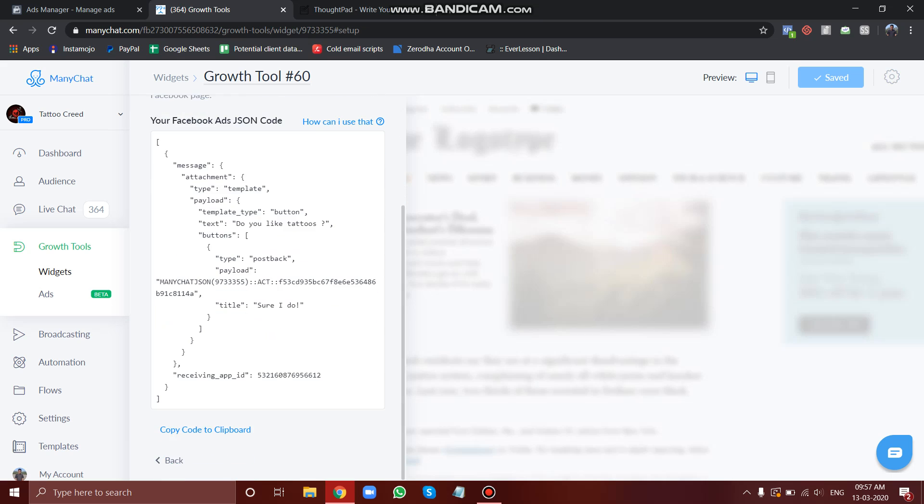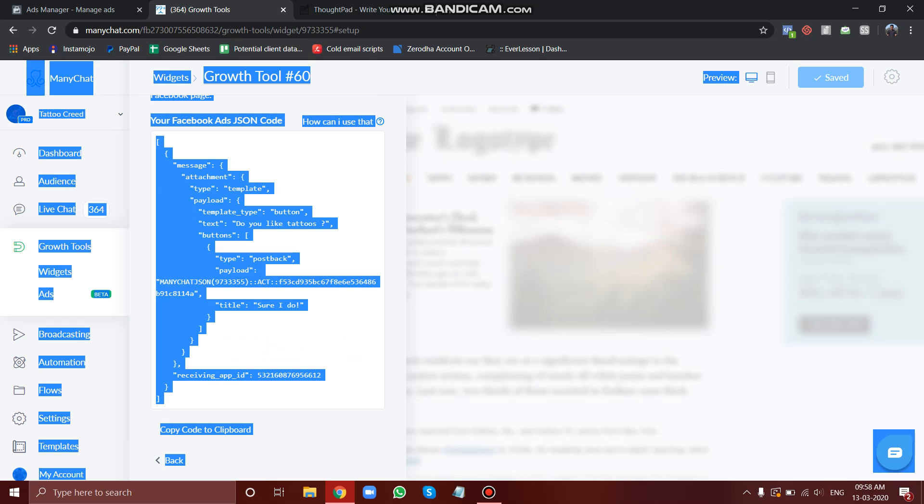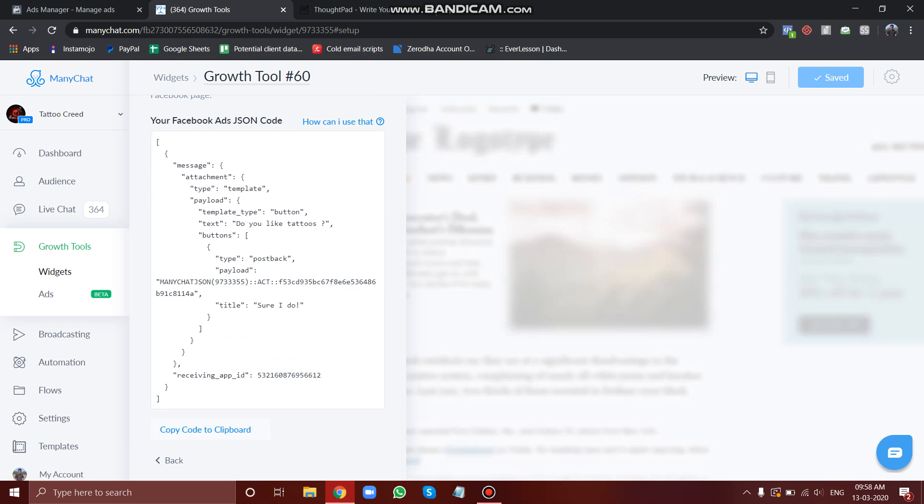Here in the setup part, this is the code. Whenever you change the flow, your code also changes and you have to change the code simultaneously in your ads. So let's copy the whole thing here. Just click on copy to clipboard and it is now copied.